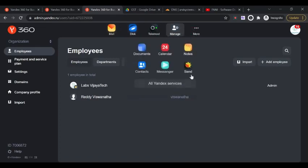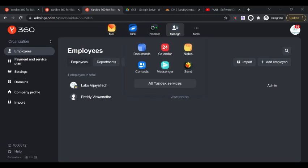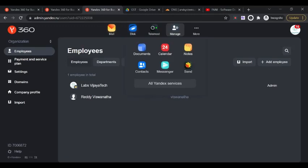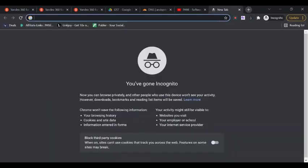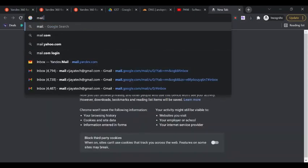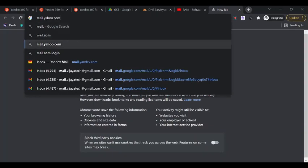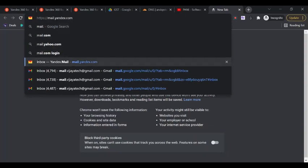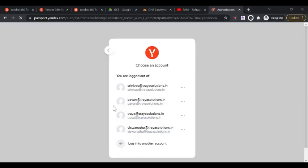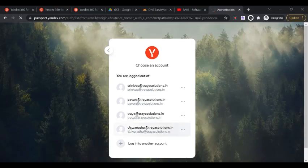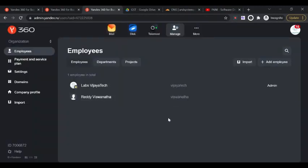You can even make them an admin like this, and you can change the information later if you need, like changing the language or something. This is how you do it. You can ask them to log in to their own inbox and they can access other services also, like Disk, which is just like Google Drive, then Telemos. They have a lot of services, like Notes, Messenger, Contacts, Calendar, very similar to Google business services.